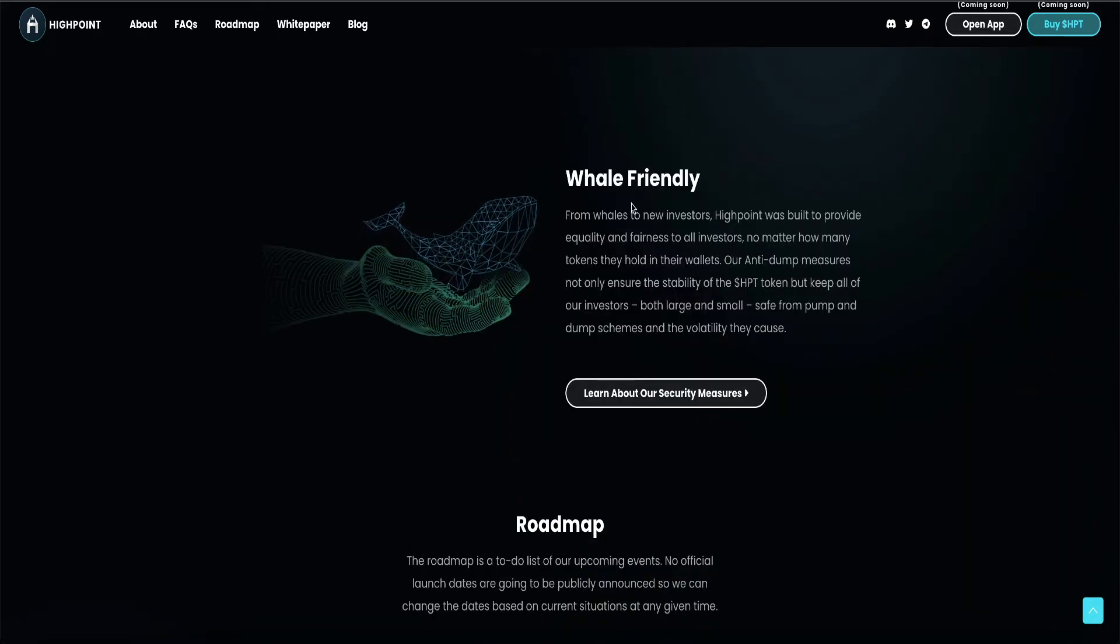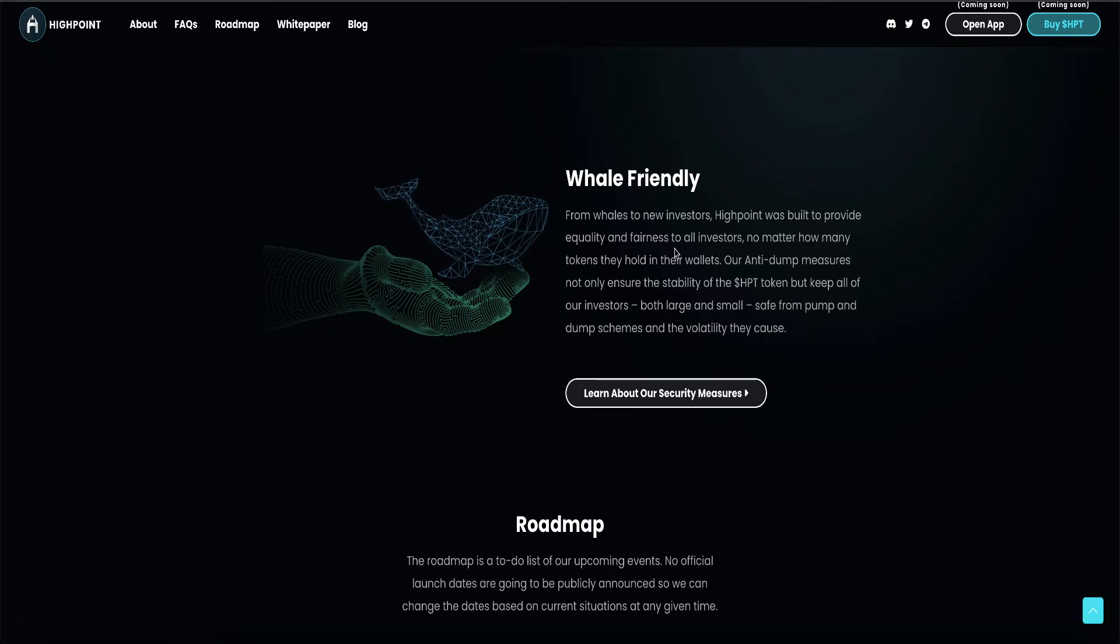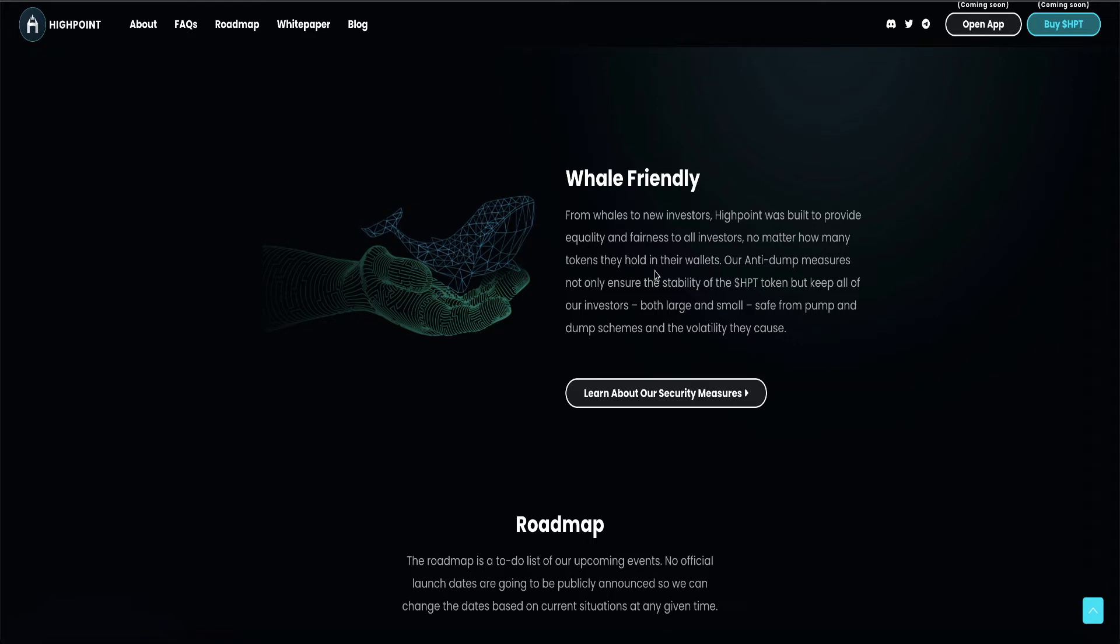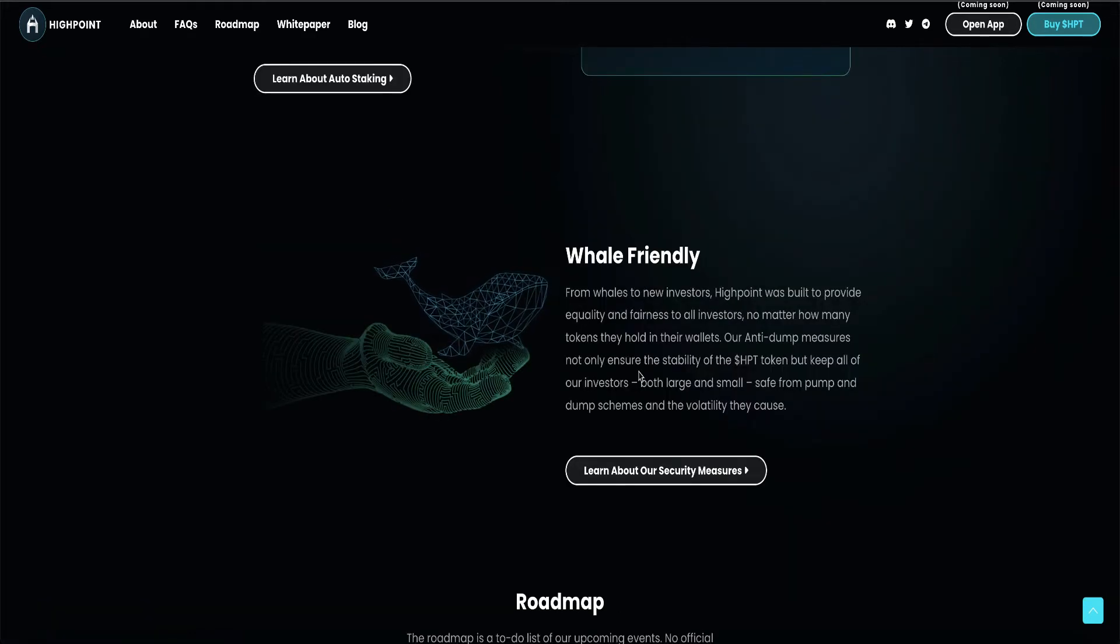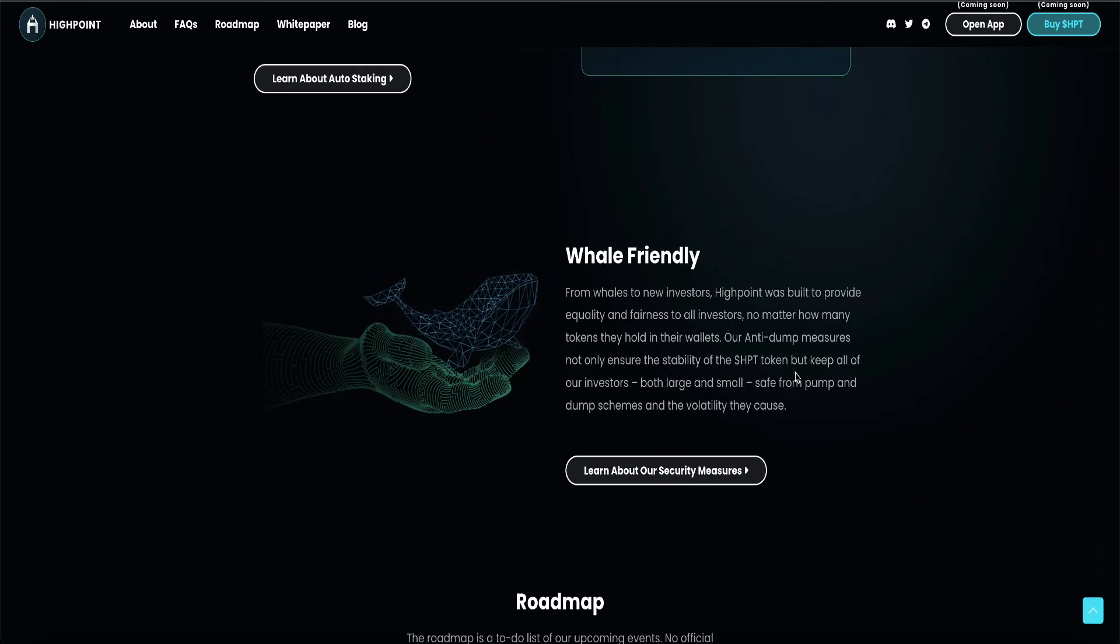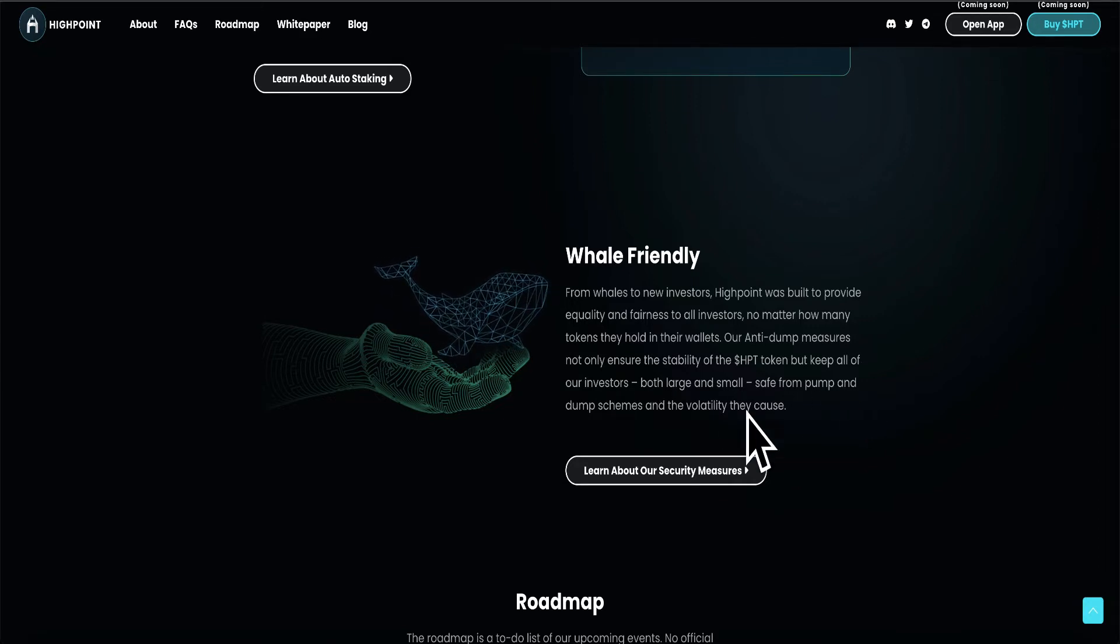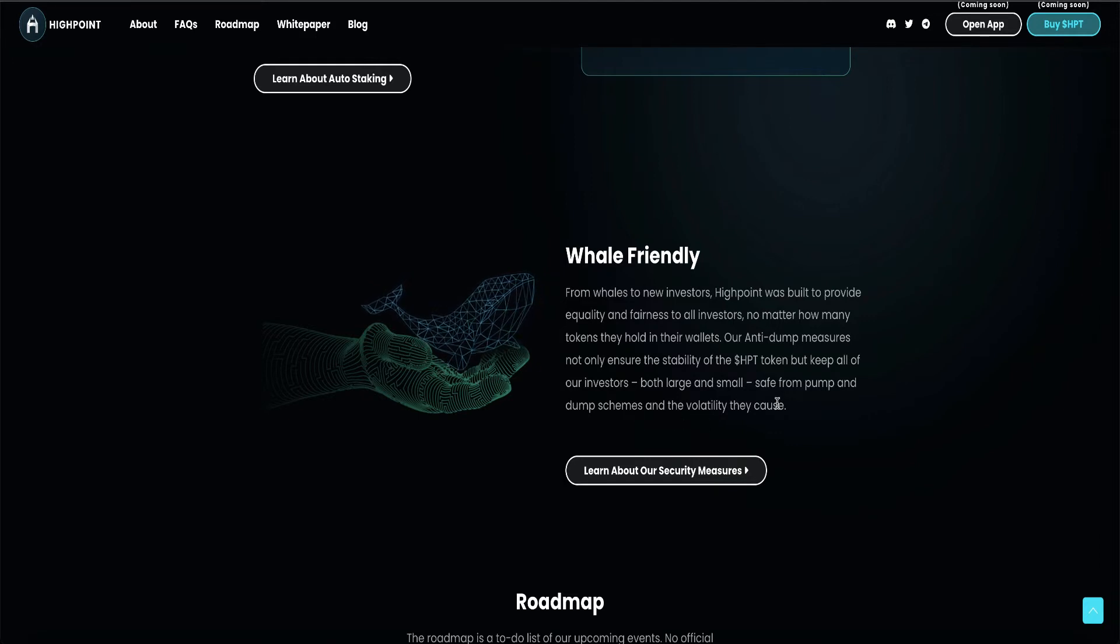Whale-friendly. From whales to investors, High Point was built to provide equality and fairness to all investors, no matter how many tokens they hold in their wallets. Our anti-dump measures not only ensure the stability of HPT token, but keep all of our investors, both large and small, safe from pump-and-dump schemes and the volatility they cause.